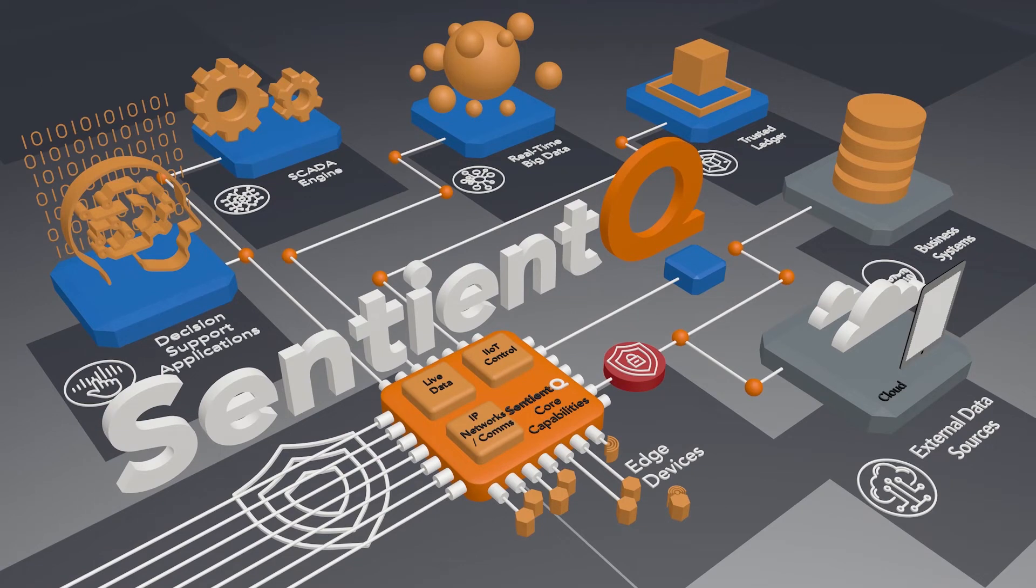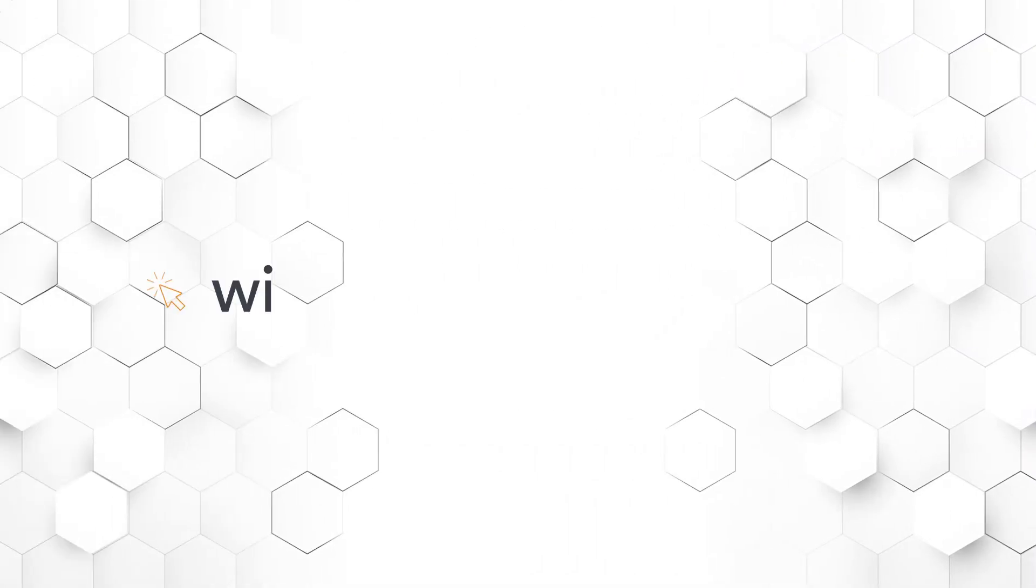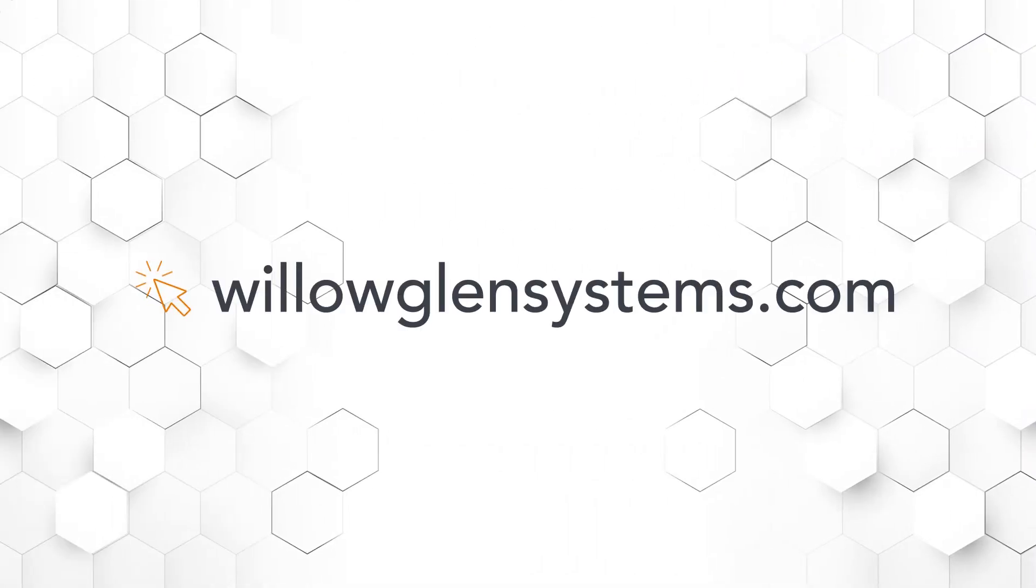SentientQ's unified modular design provides breakthrough values with these key capabilities. To unlock SentientQ's breakthrough values visit our website.